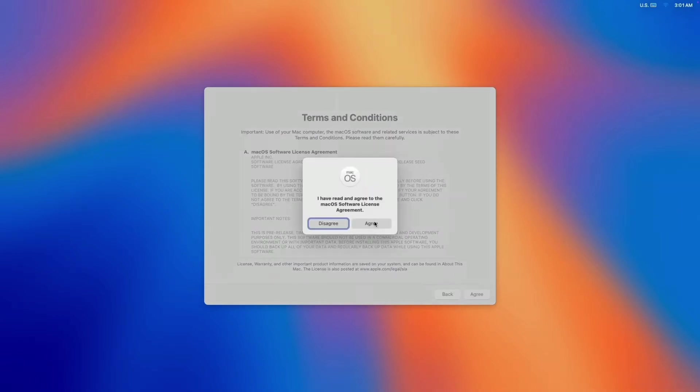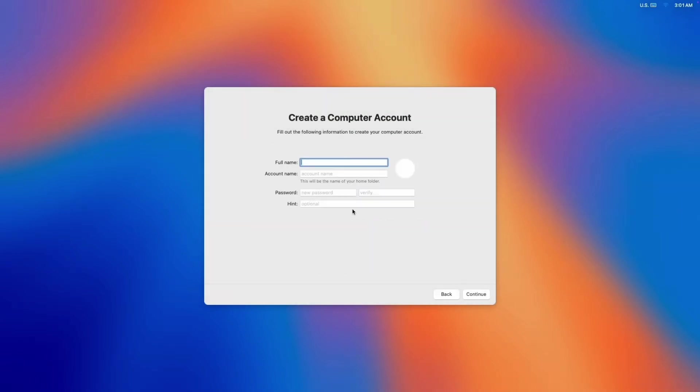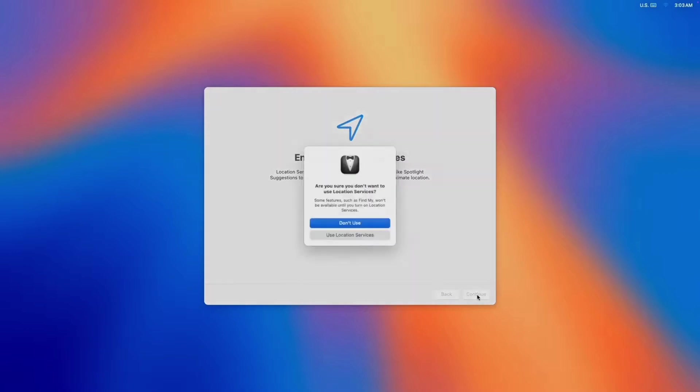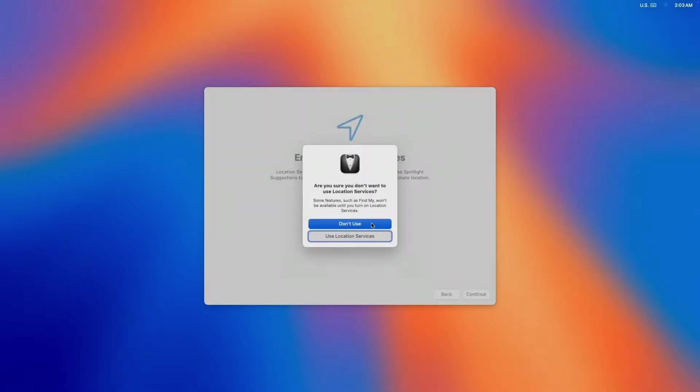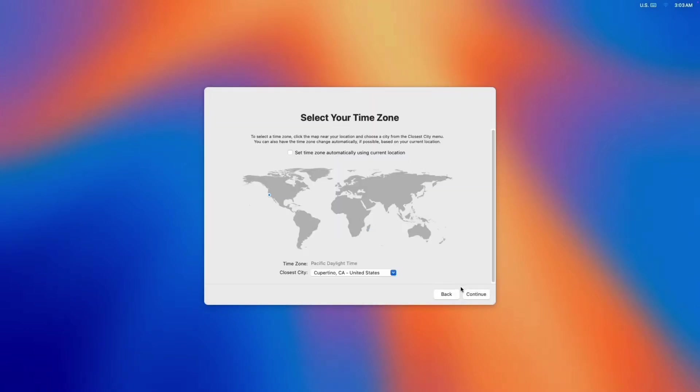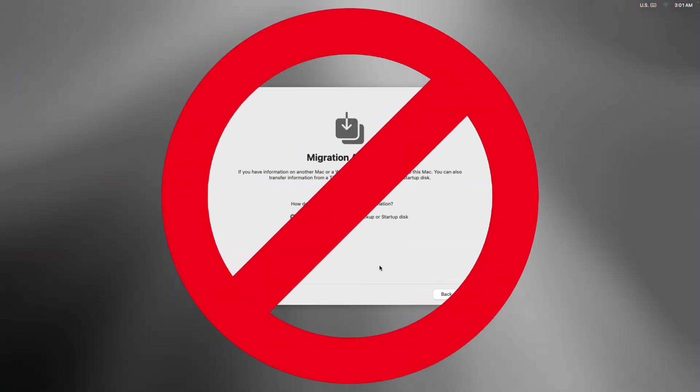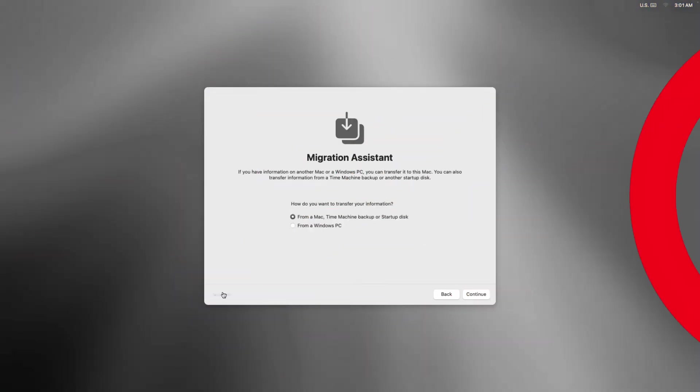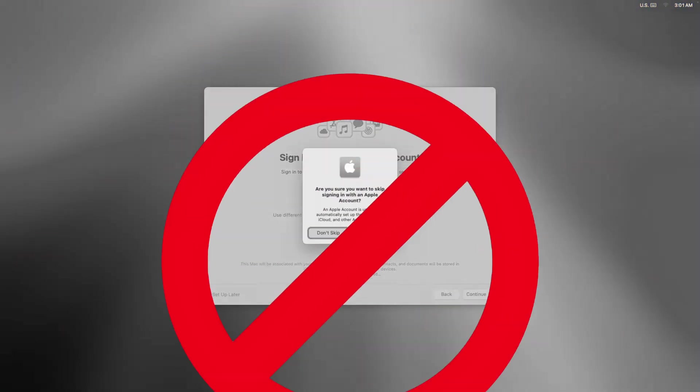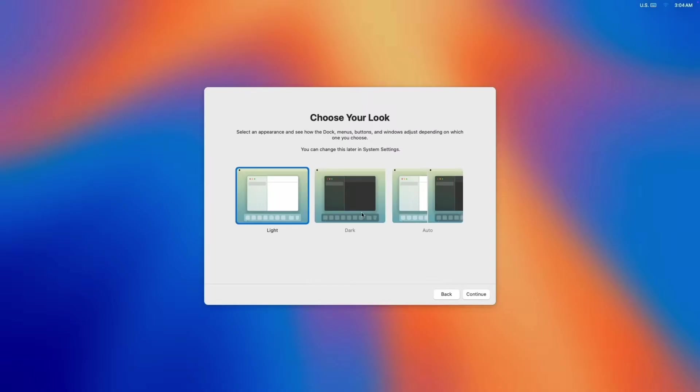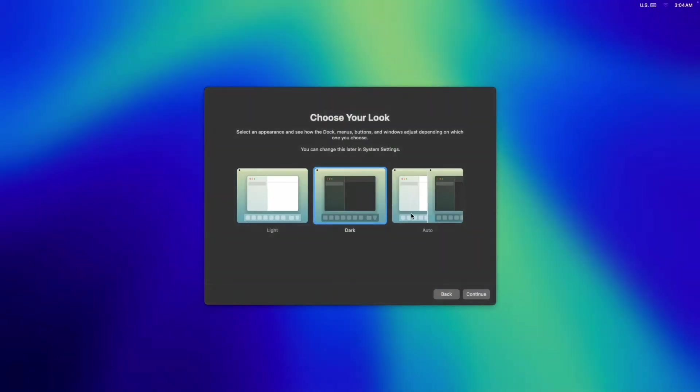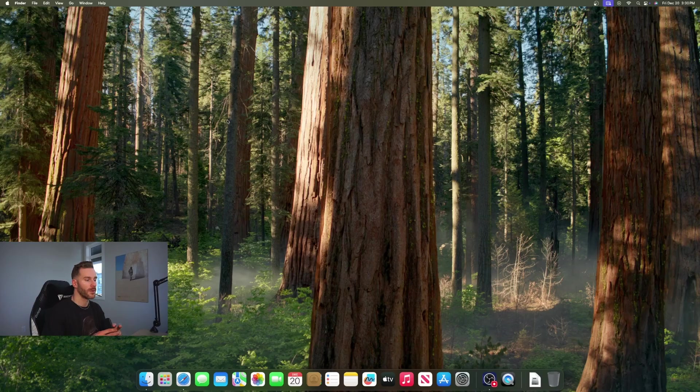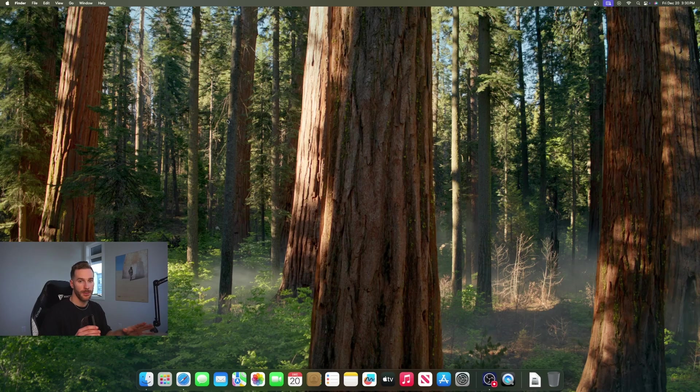Just continue through until you get to the create an account screen. Pick a name, an account name and a password - whatever you'd like. If you want to enable location services I didn't. Everything else in the setup you can either skip through or set it up now, whatever you'd like. It's just very important that you don't set up the migration assistant and you don't sign into your Apple ID. You already know dark mode is the only option and we're good to go.